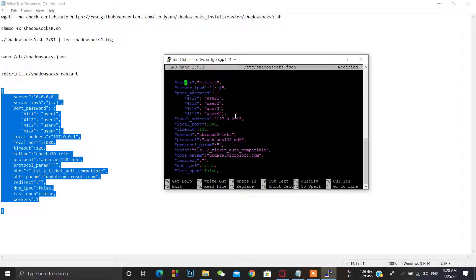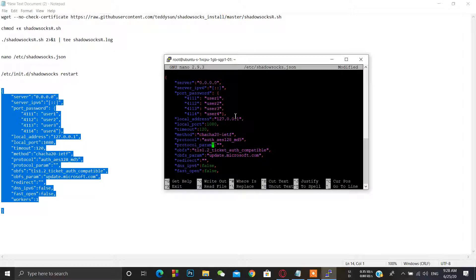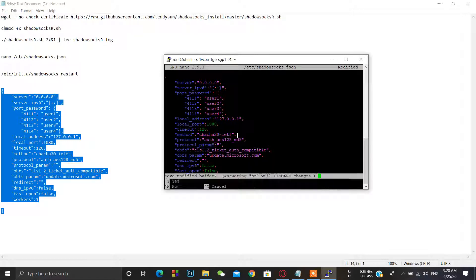You can see there is a port for each user. Replace 'user1' with your own password and the port with your own desired port. Check the other settings and leave them as they are. Use these settings in your client. I will provide this configuration in the description box below.